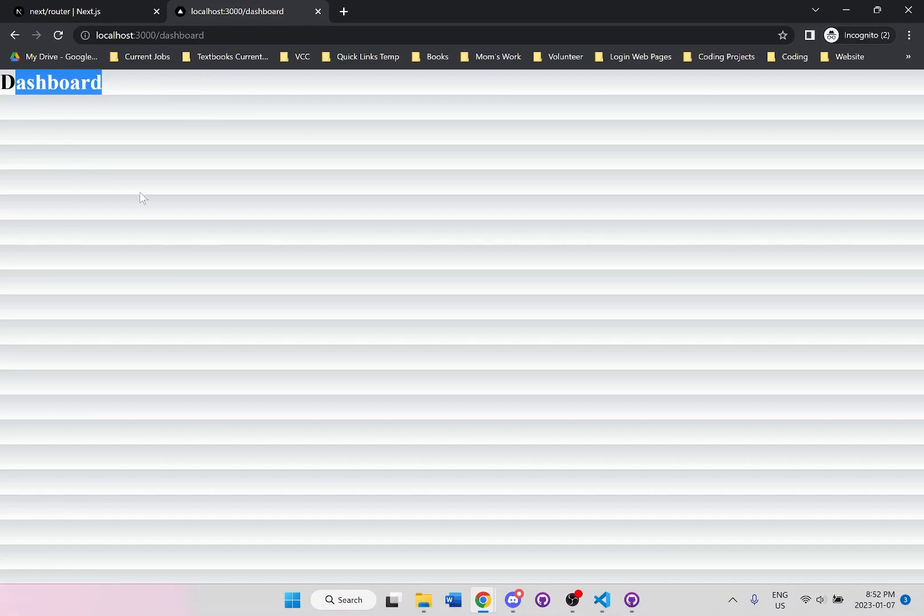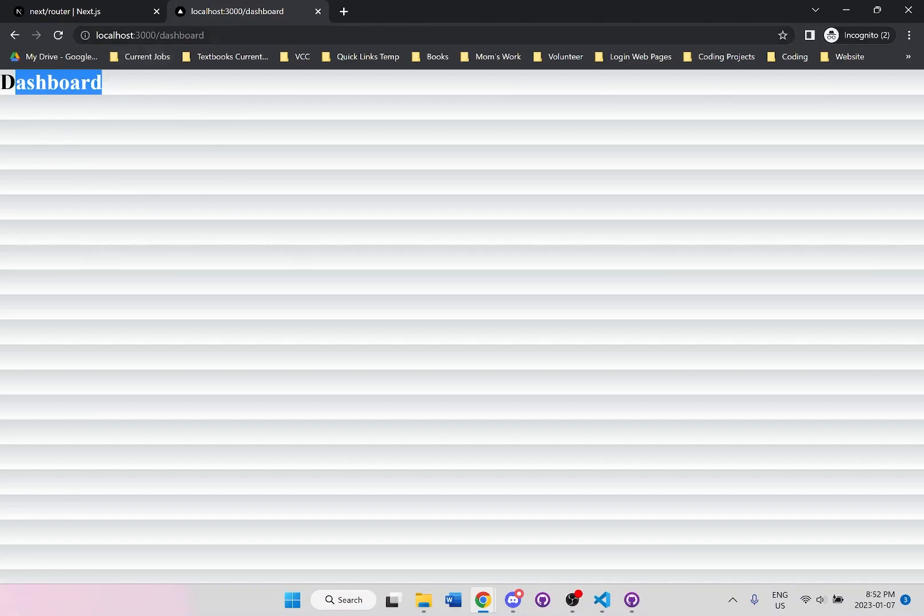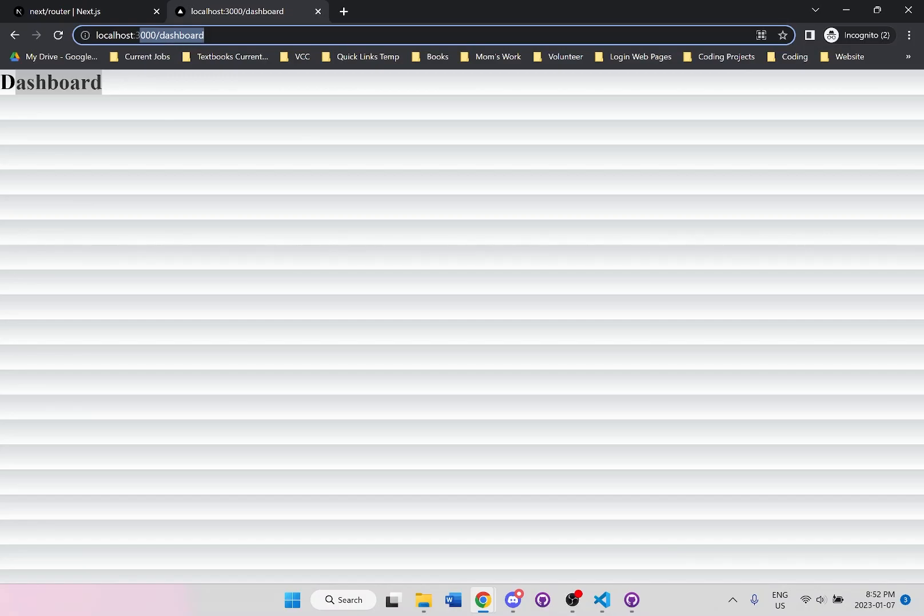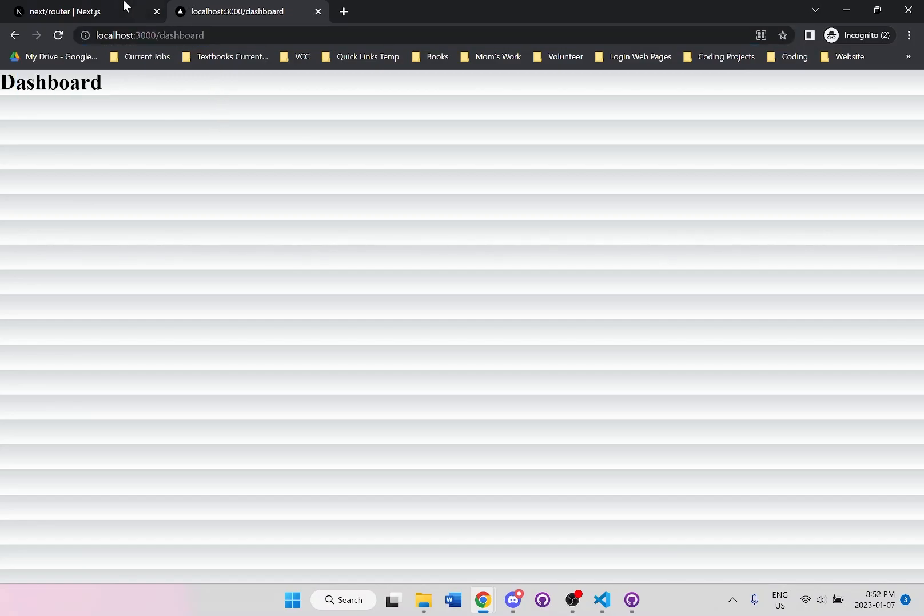And we have successfully changed the page. Even in our URL, you can see it says forward slash dashboard. So it does work.